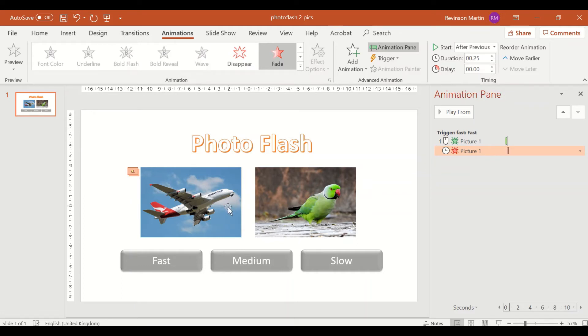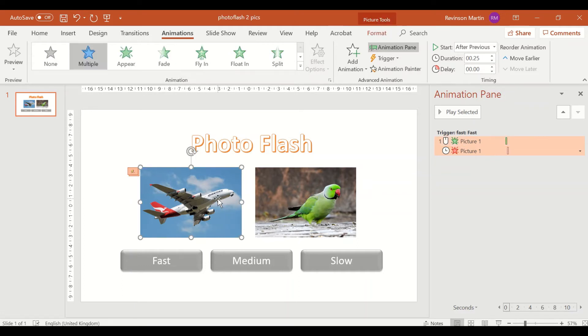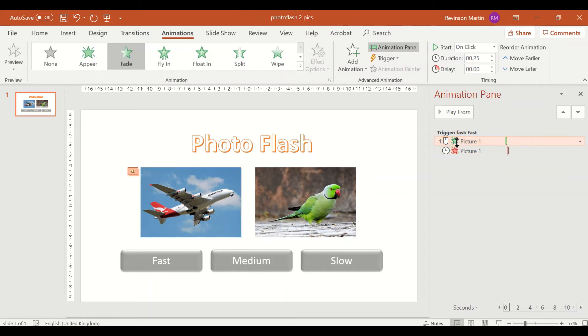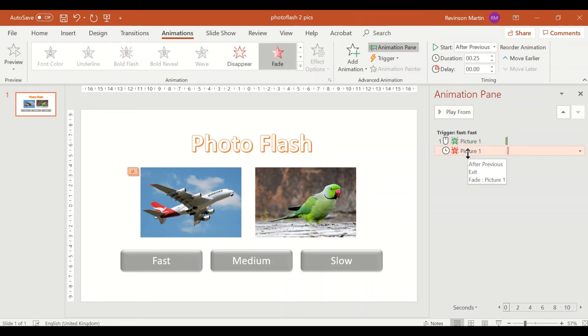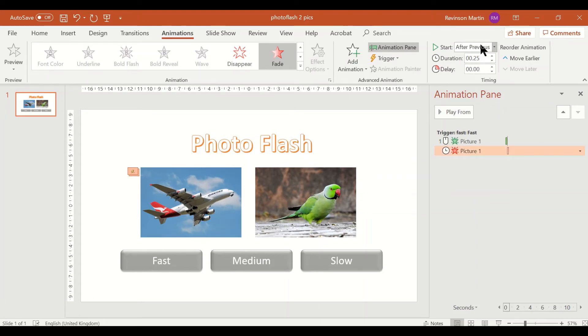So as you can see, two animations for one picture. One is entrance which is fade, so it should be on click and then duration is 0.25. And then additional animation for picture one, it should be after previous and duration is 0.25 also. Let's do the same thing for picture number two.